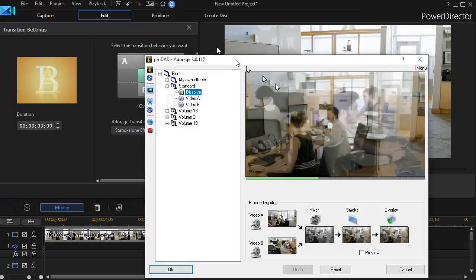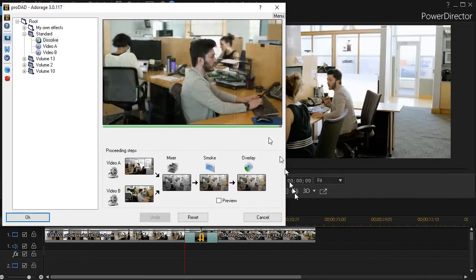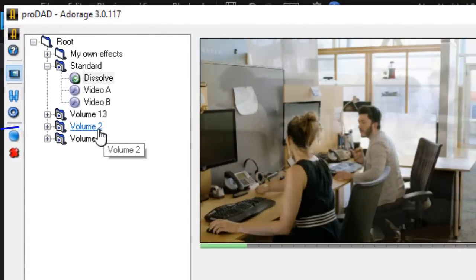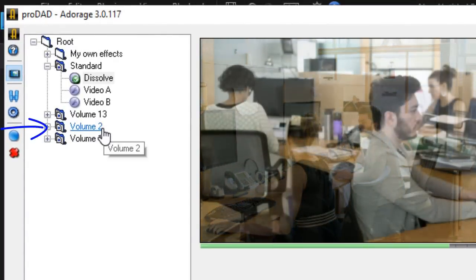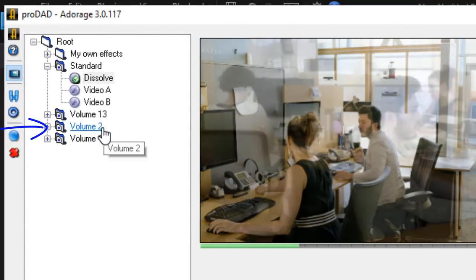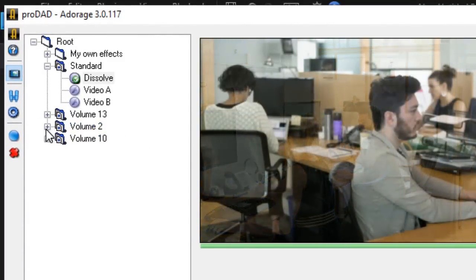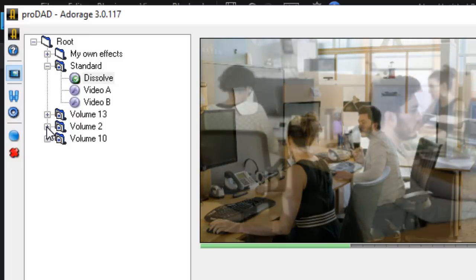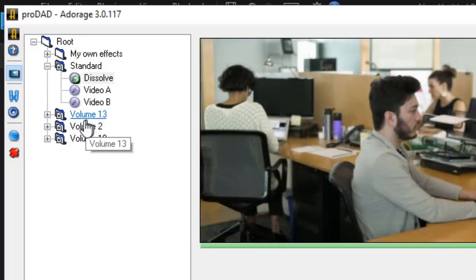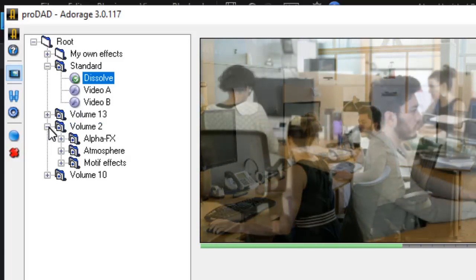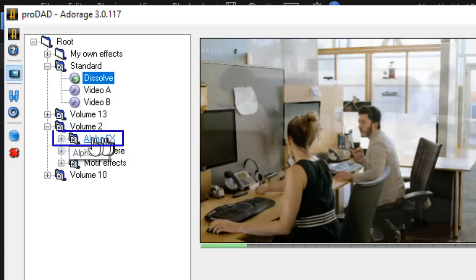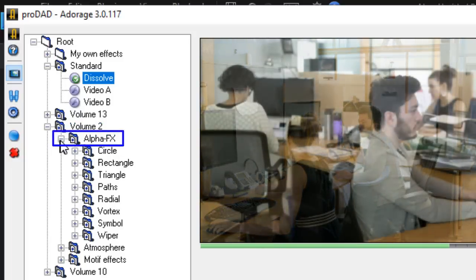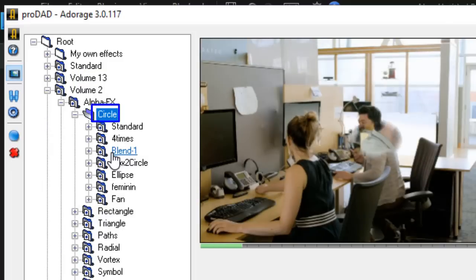And this will be for people who have Adorage volume two. You may not have volume two in your library. It will depend on what you've purchased and what you've got from other versions of PowerDirector. But if I click on volume two, then I move to the alpha effects, the second subcategory, and I can move to circle.